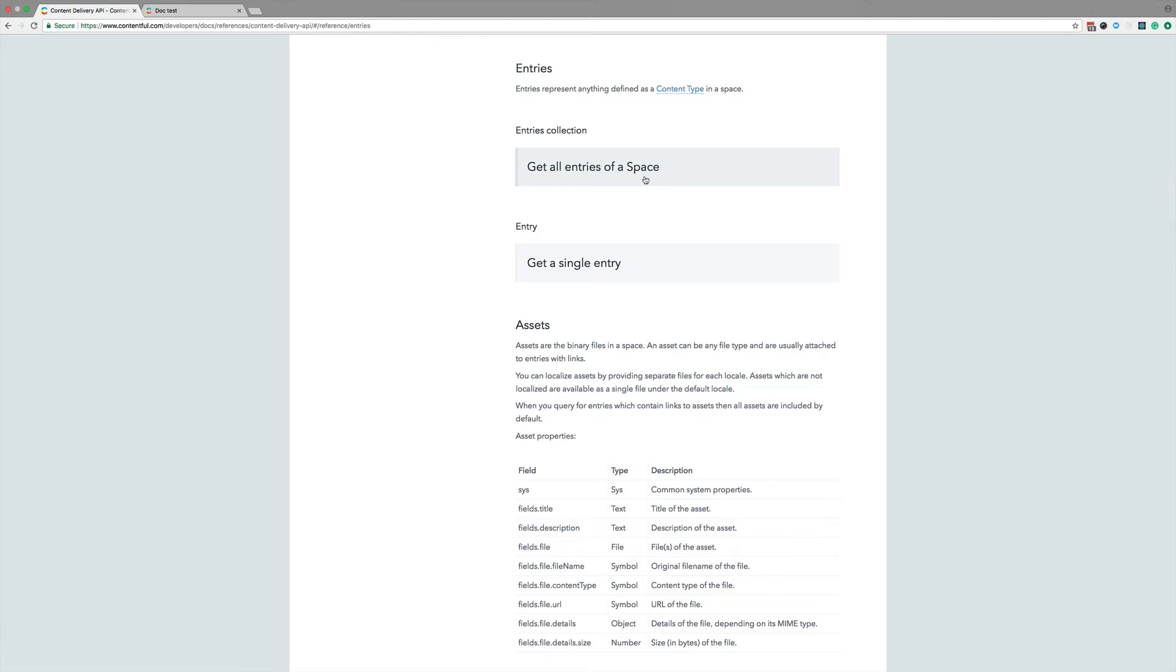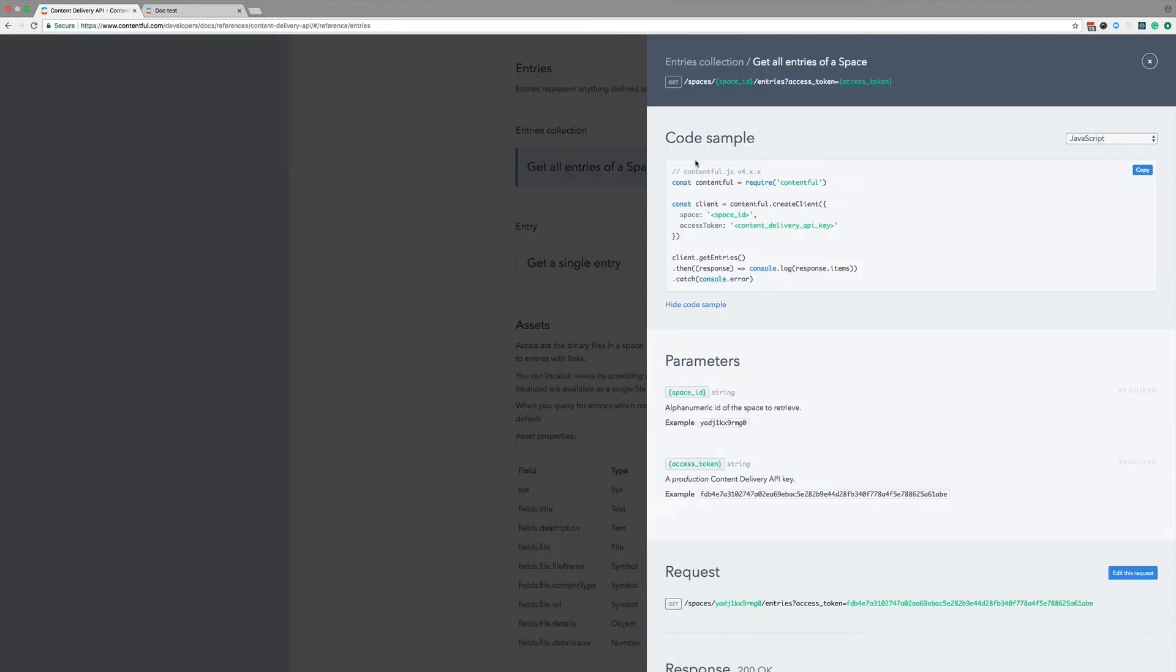Now, whenever you see a block like this, we have an example for an API call. Let's click on it. Lots going on here. Up top, I see that the HTTP verb for this call is get, and the URL to make this API call. The green parts in curly braces are variables that I need to populate with my own information.